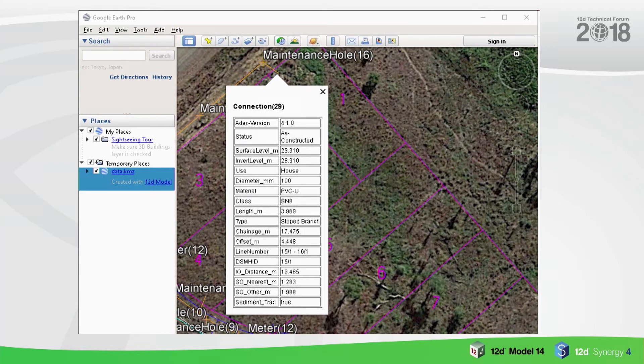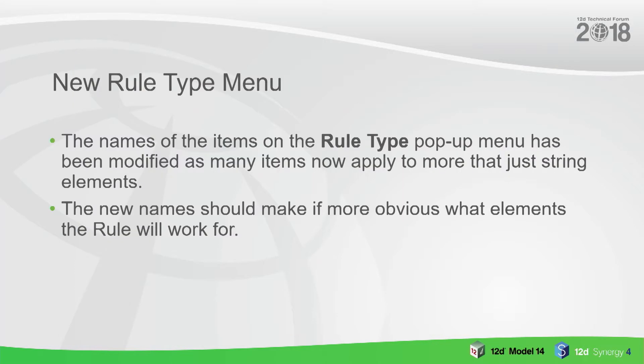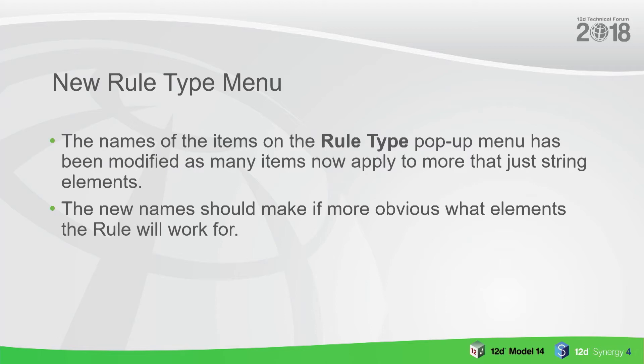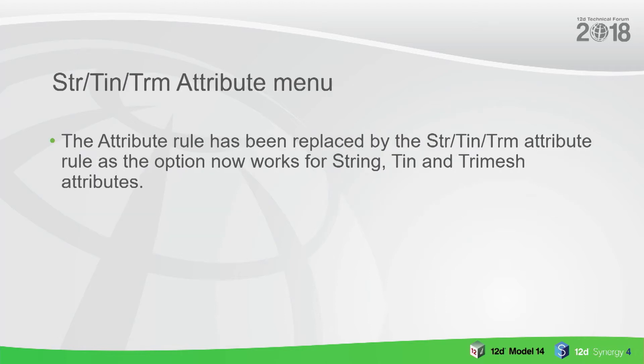In v14 there's some new things. The names on the item on the menus have changed because they were a little bit misleading - you think you could do some things to certain elements like trying to set a pipe diameter to a tri mesh, that's probably not going to work. So it actually specifies in the rule types what things will work with different properties.